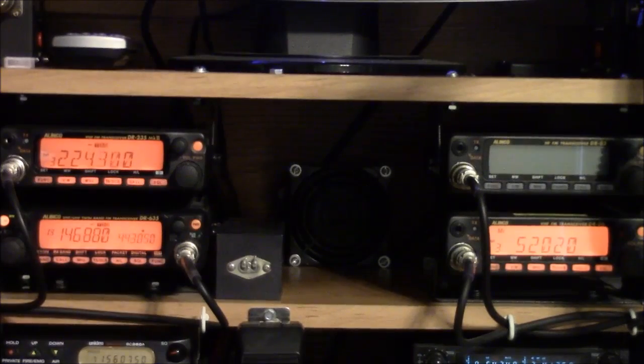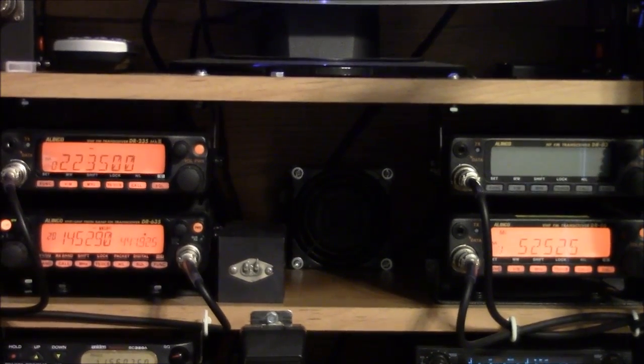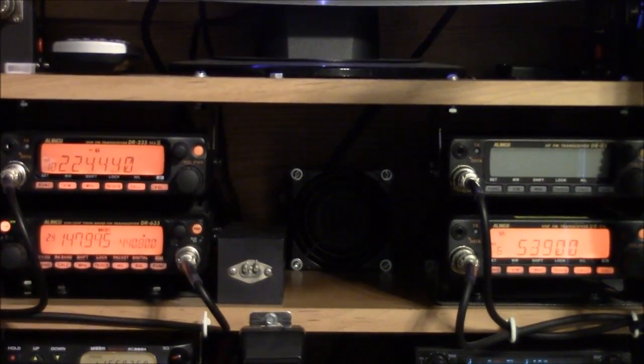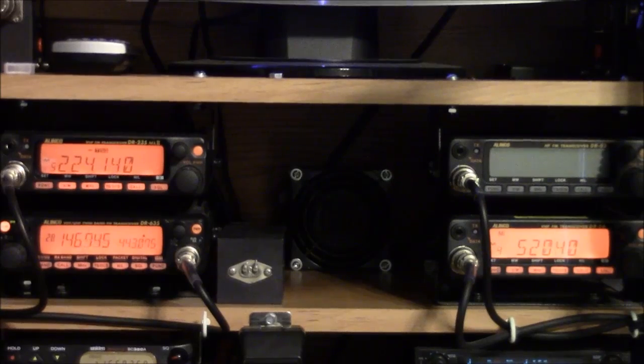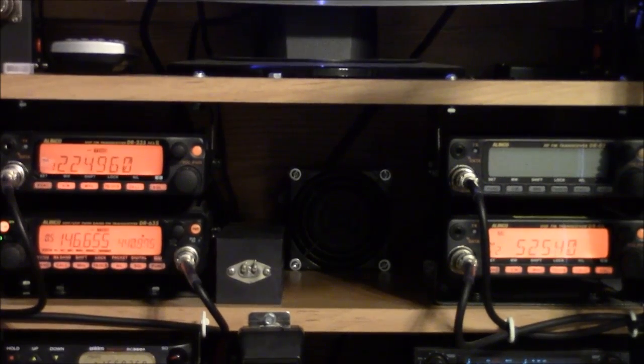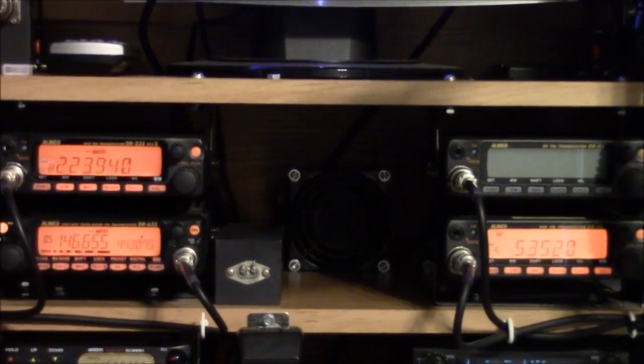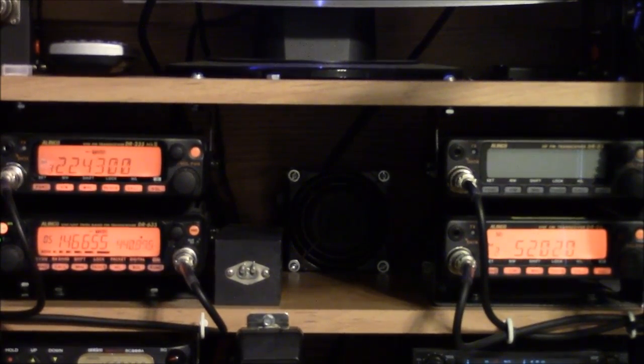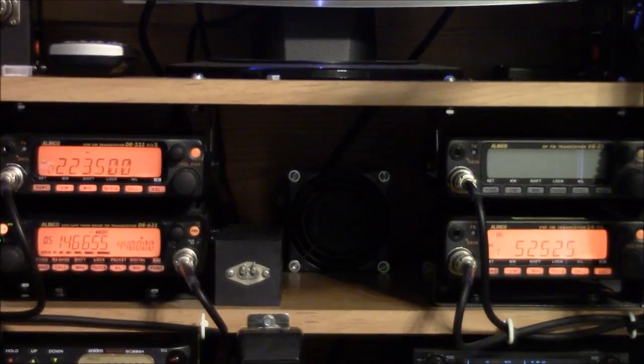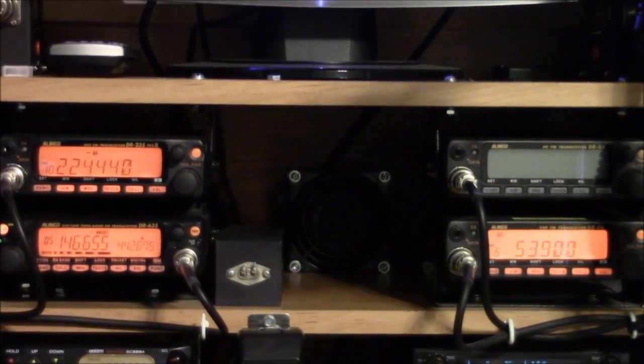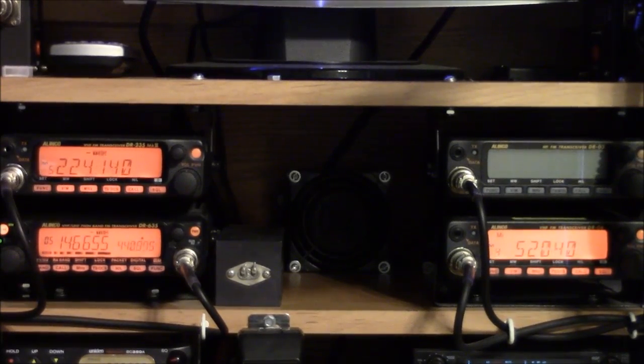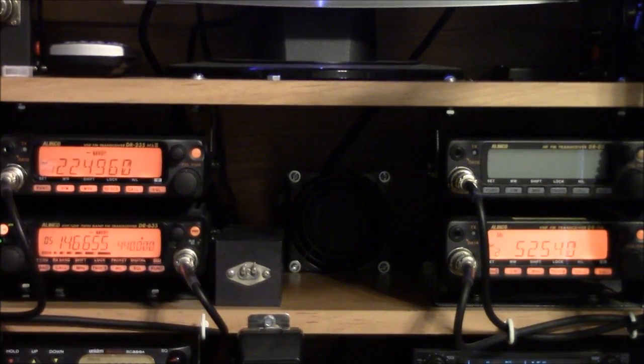This video is about installing radio antennas in a space-restricted environment. I have these three radios, two mono-banders and a dual-bander representing 2 meters,